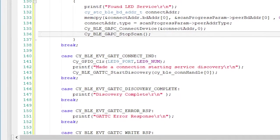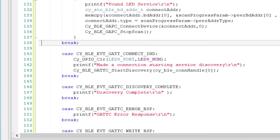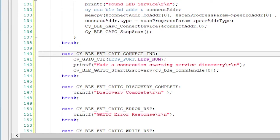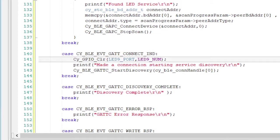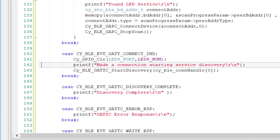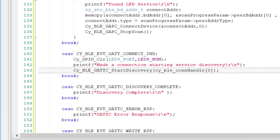The next interesting event occurs when a connection is made. That event is called CYBLE Event GAT Connect.